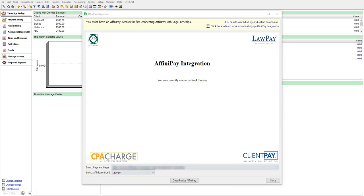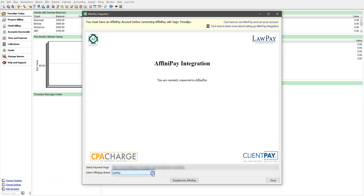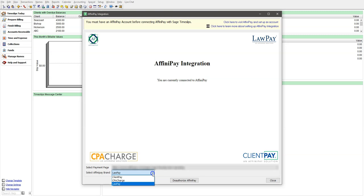Under the Select Affinipay Brand, you have the option to choose which brand your account is set up as. This is automatically populated by the system based on your account by default. However, you may change it at any time in the future. This only affects terminology used throughout the software in regards to Affinipay payments and transactions. Any time this is changed, you must close and reopen Timeslips for all terminology to be refreshed.